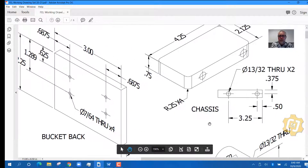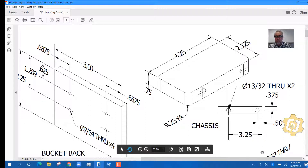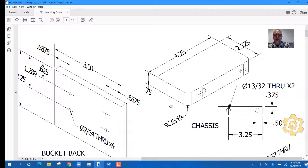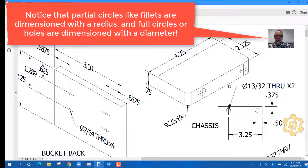Now here's a different one — this part, called the bucket back, has two drawings: an isometric view and a side view. For the additive approach, I'd make a rectangle and extrude it. This part has a width of 4.25, a depth of 2.125, and a height of 0.75, so I'd make a rectangle 4.25 by 2.125 and extrude it 0.75 high. Note there are also fillets on the four corners — I'd do those after with the fillet tool.